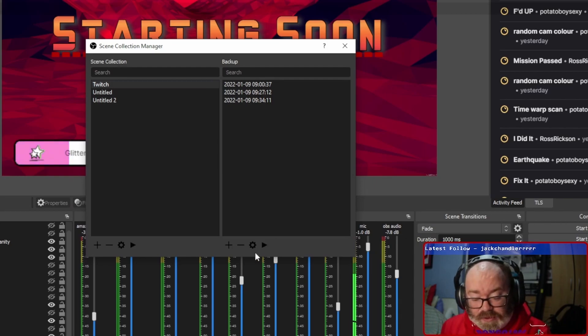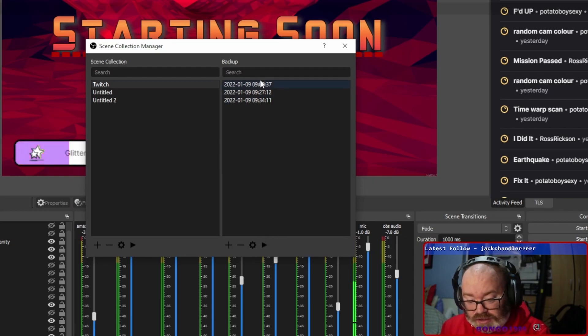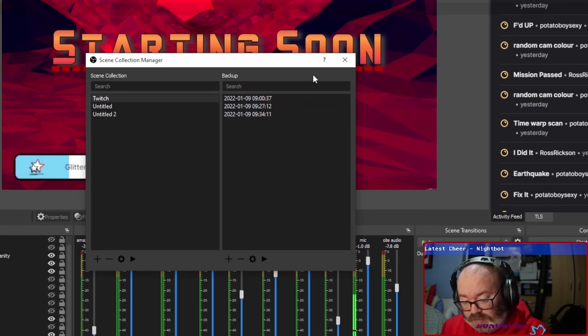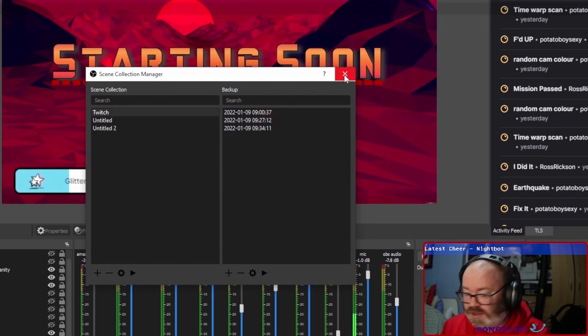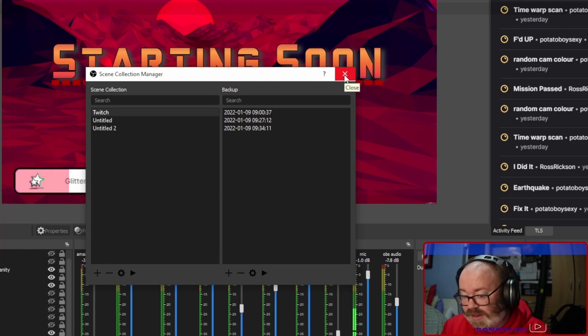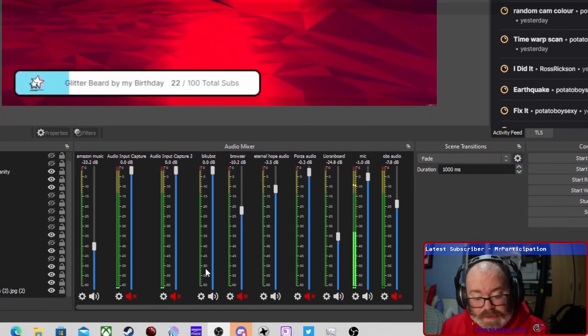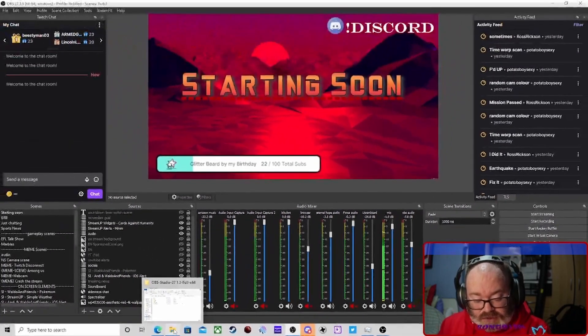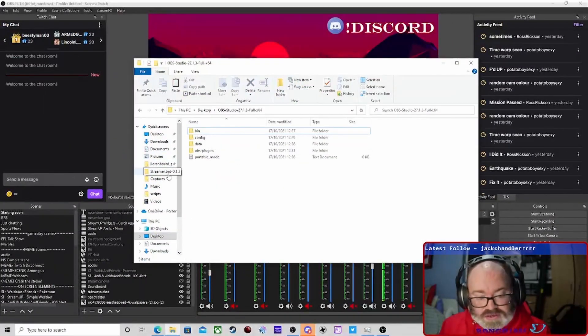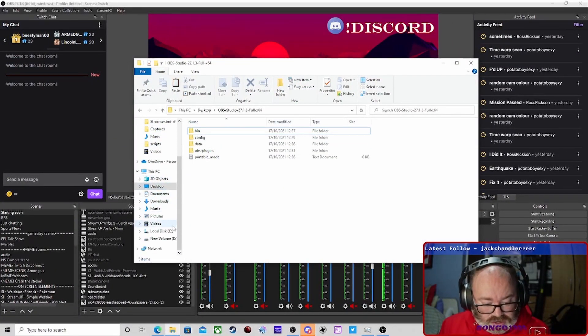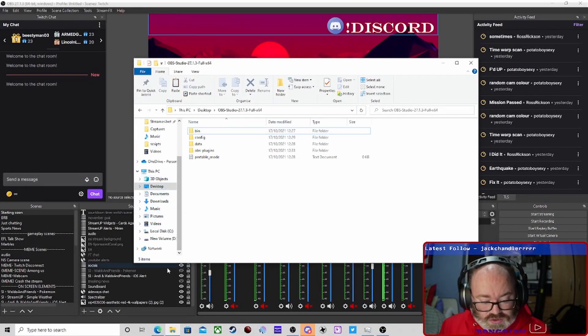And then, yeah, so there we go. That's all your backups. But where do you find these? Where do you, if something goes wrong, where do you find them? Because obviously you're not going to be able to do it in here.